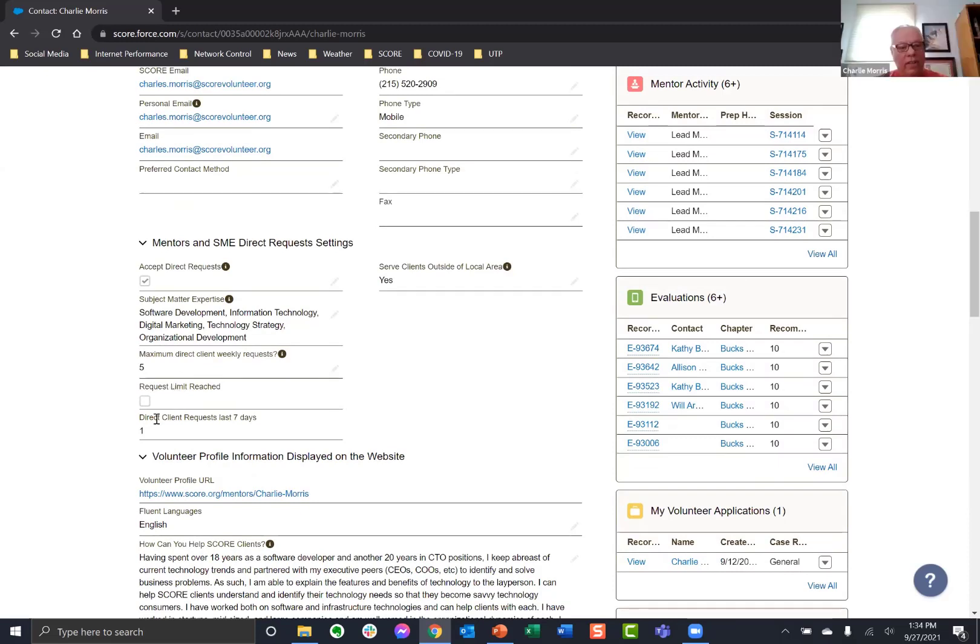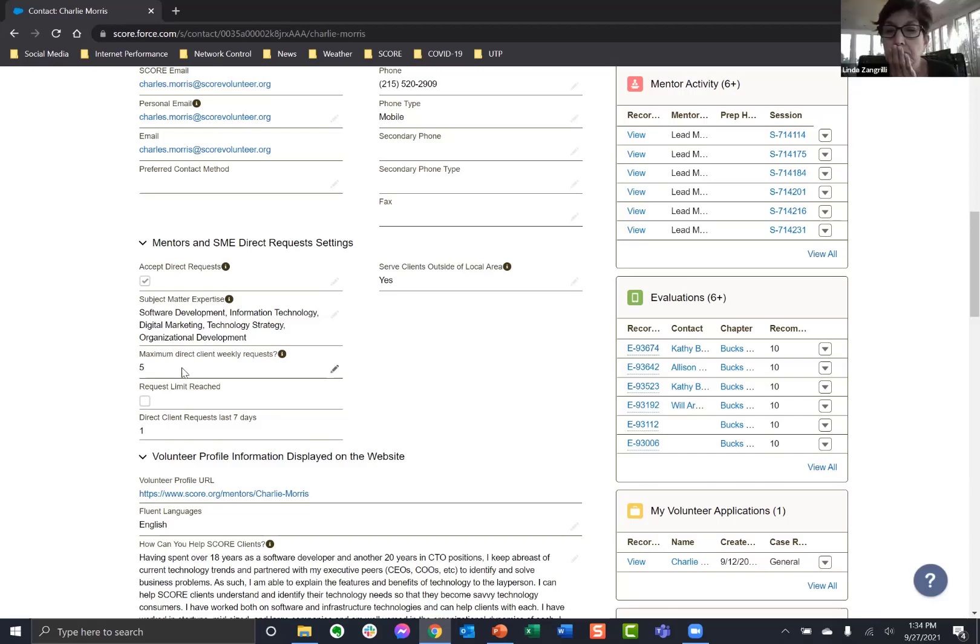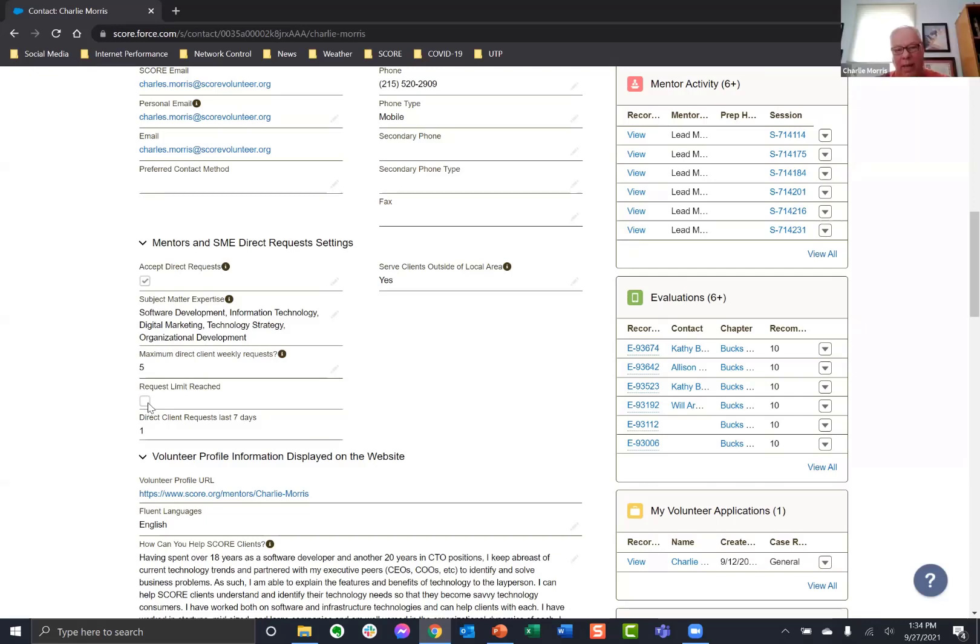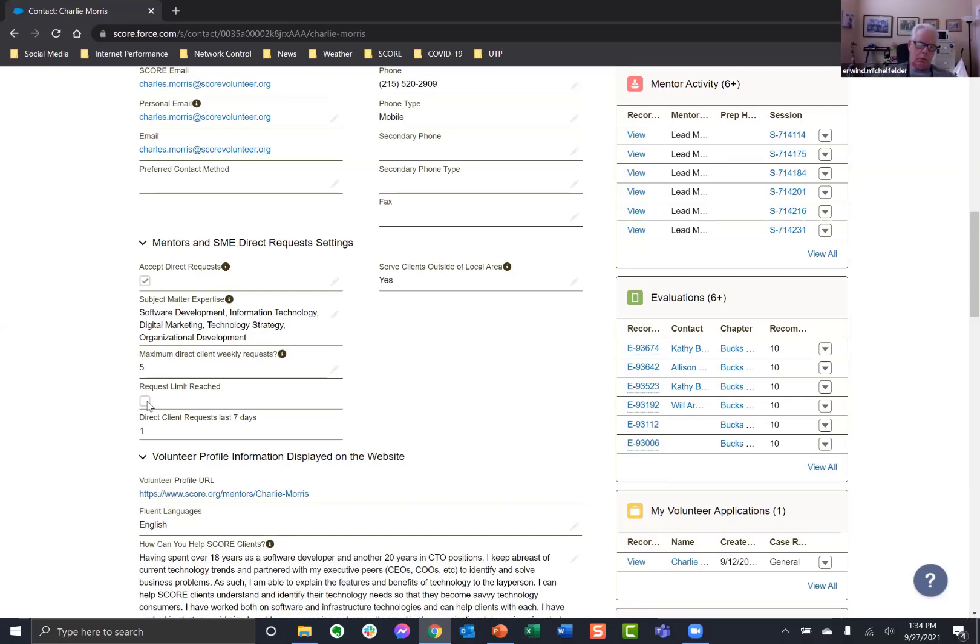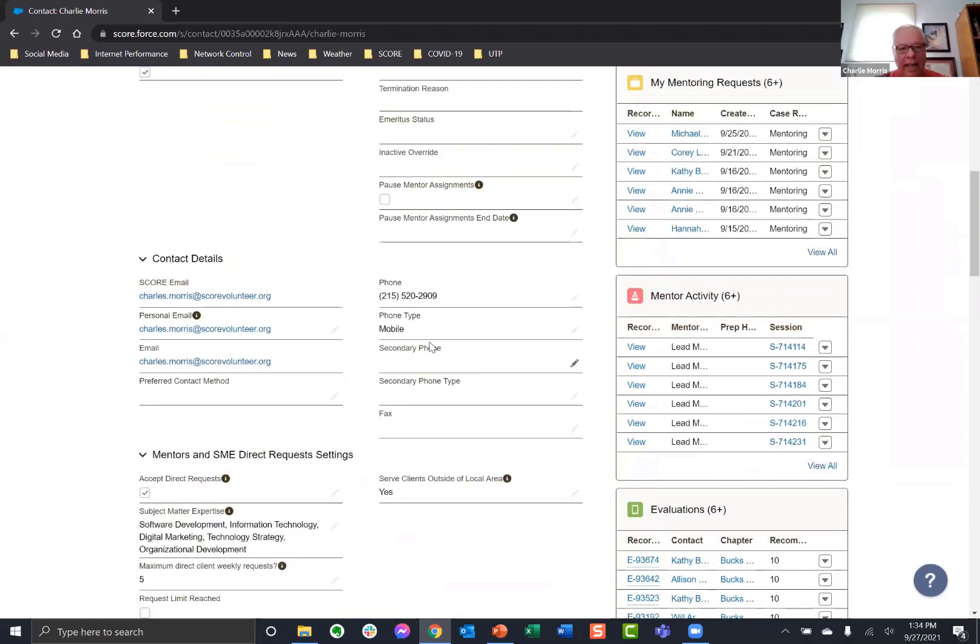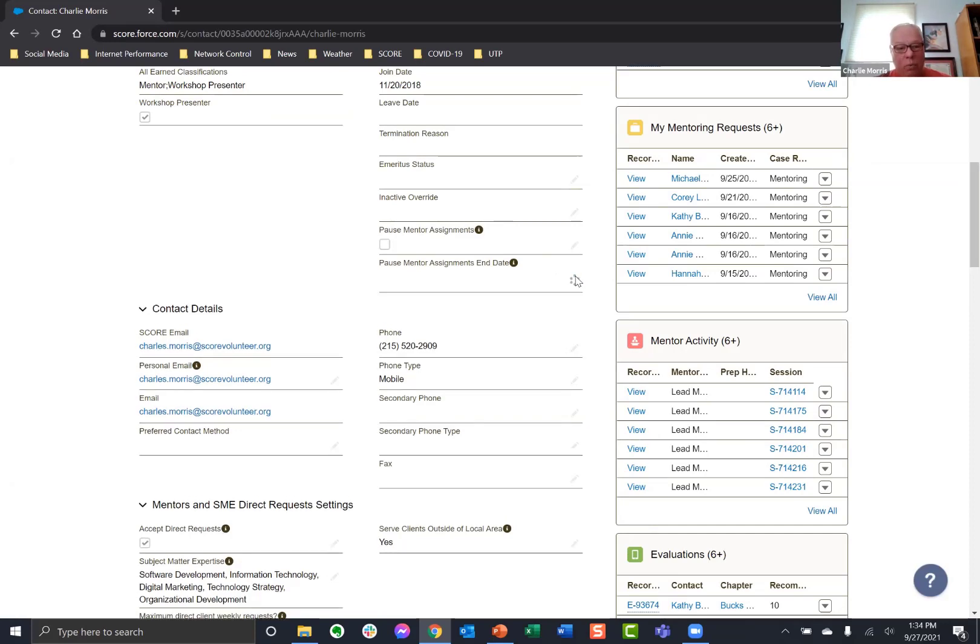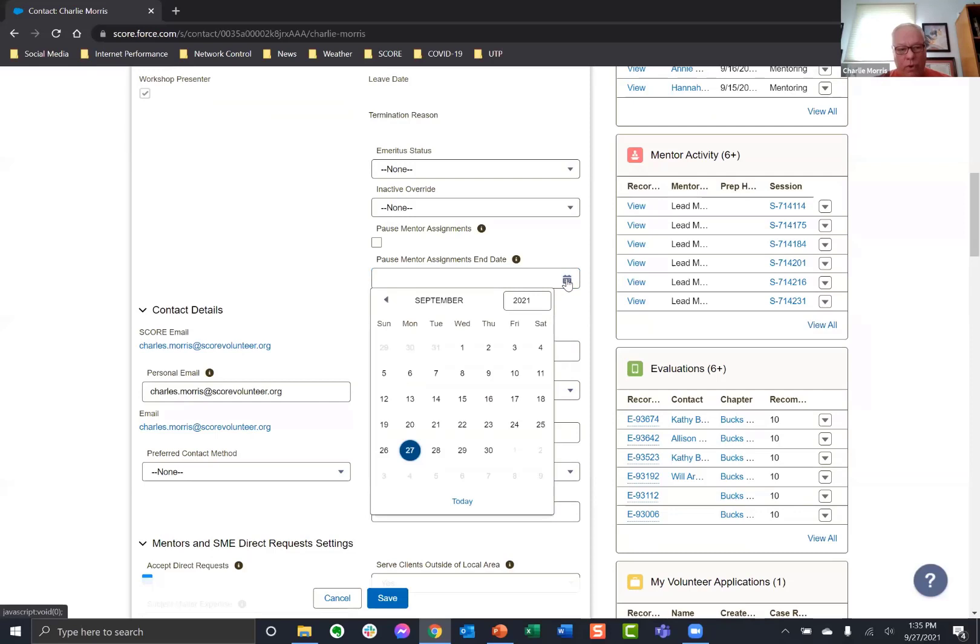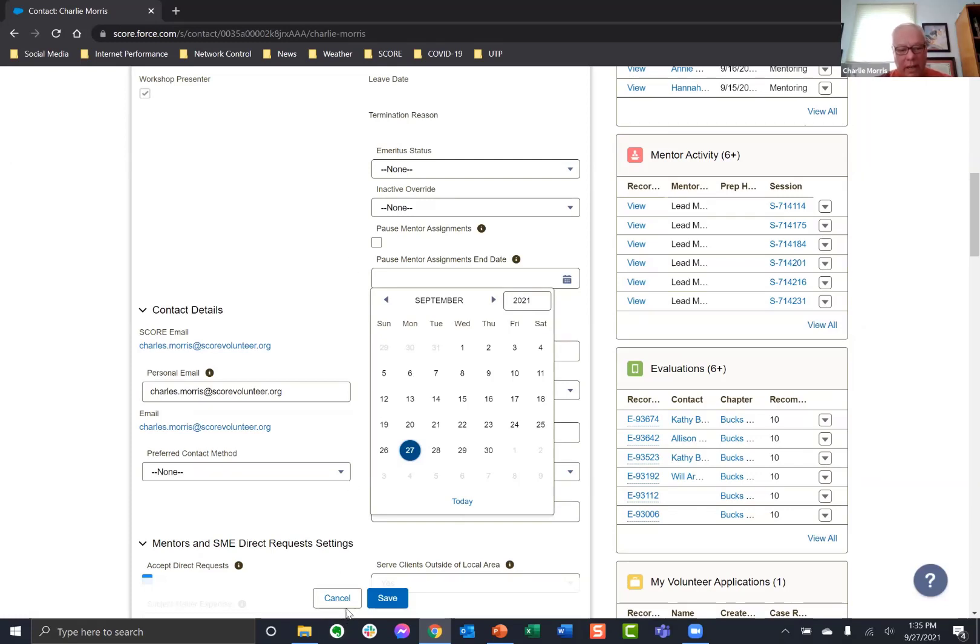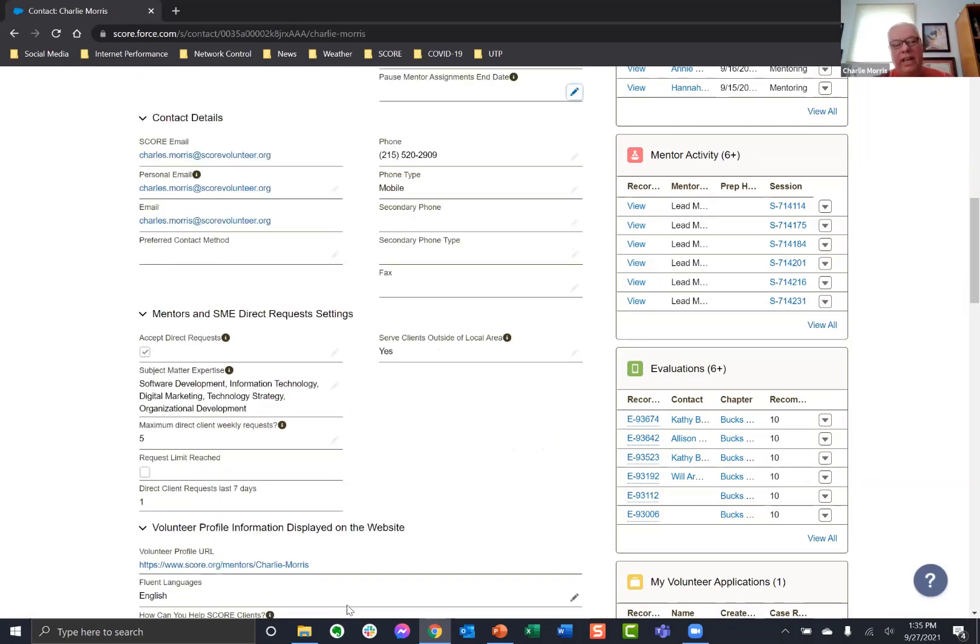They go down and it says something about request limit reached. Well, that's a checkbox that they set when the limit's been reached. So if you're in a week and you've received five requests, it'll check this box for you. This is not an option that you check. I got it. That's they're telling you that you've reached it. But then, again, you can use the pause mentoring assignments and then put an end date for when you want to resume. And, you know, you obviously want to use this with caution. But, you know, what it's intended for is if you're going on vacation and, you know, so on and so forth.